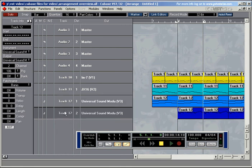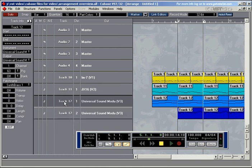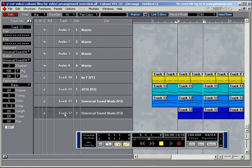I've got two track 12s here. These are just names — you can always change names. Let's call this one track 13.